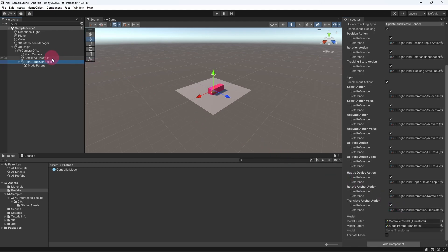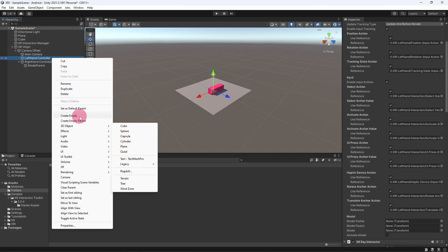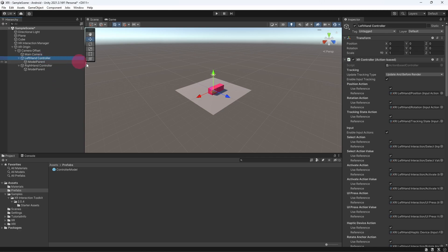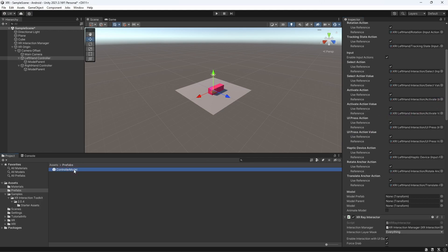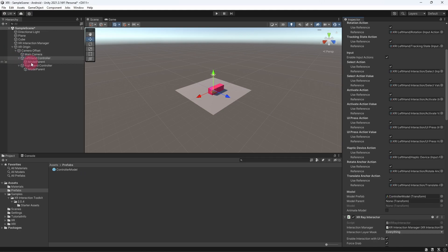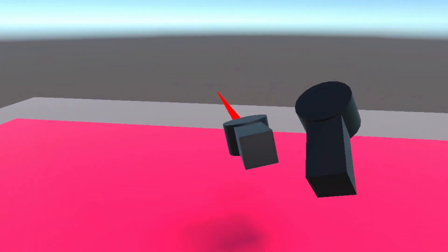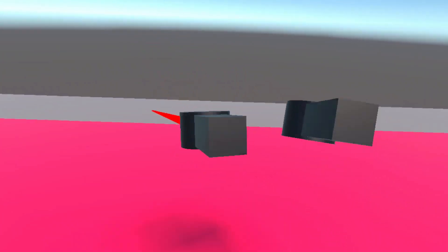Now select the left hand controller game object. Let's repeat the steps we took to instantiate the controller model on the left hand controller. Once again attach an empty game object called model parent to the left hand controller. Re-select the left hand controller and populate the relevant slots in the model section of the XR Controller component — be sure to hook up both the controller model prefab and the model parent. Once your scene launches you should see a couple of virtual controllers tracking the position and orientation of your real touch controllers.